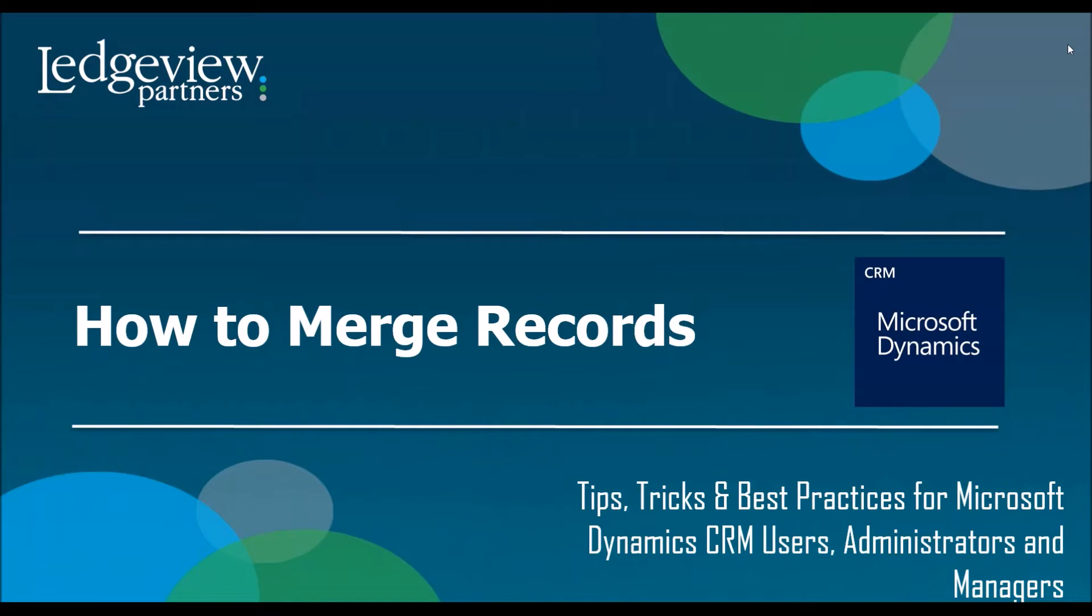Hello and welcome to today's tips, tricks, and best practices for Microsoft Dynamics CRM. Today's topic is how to merge records.